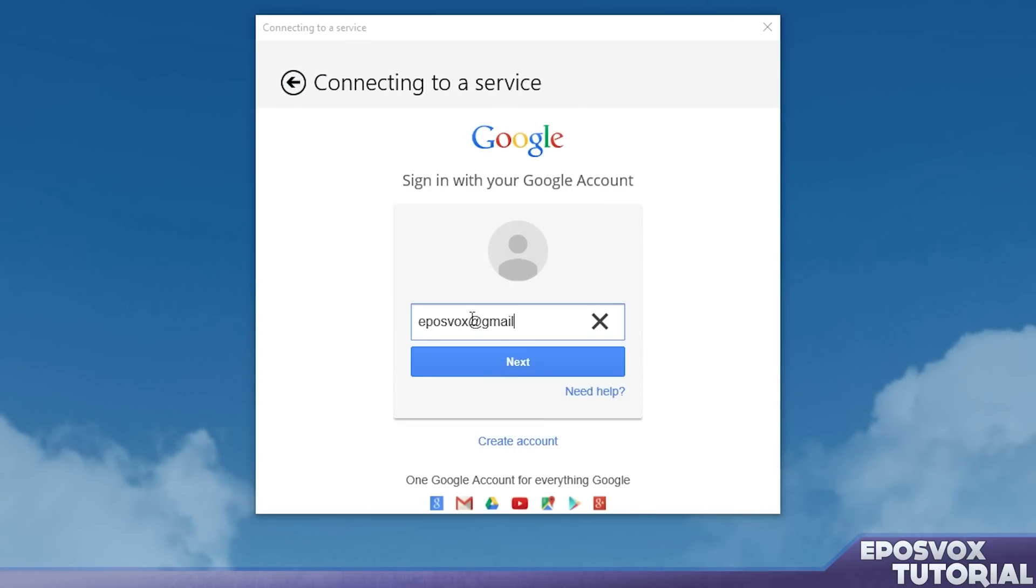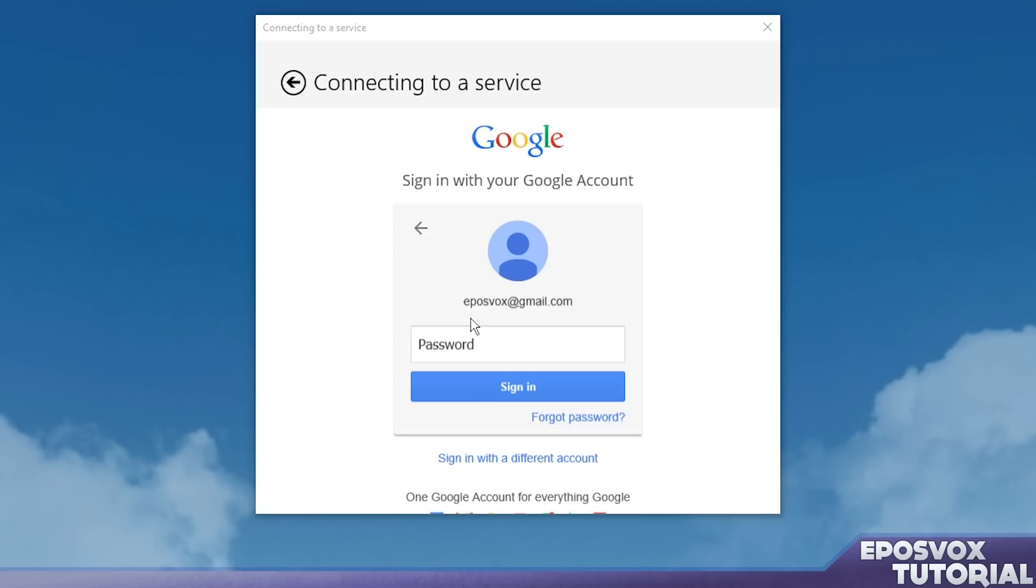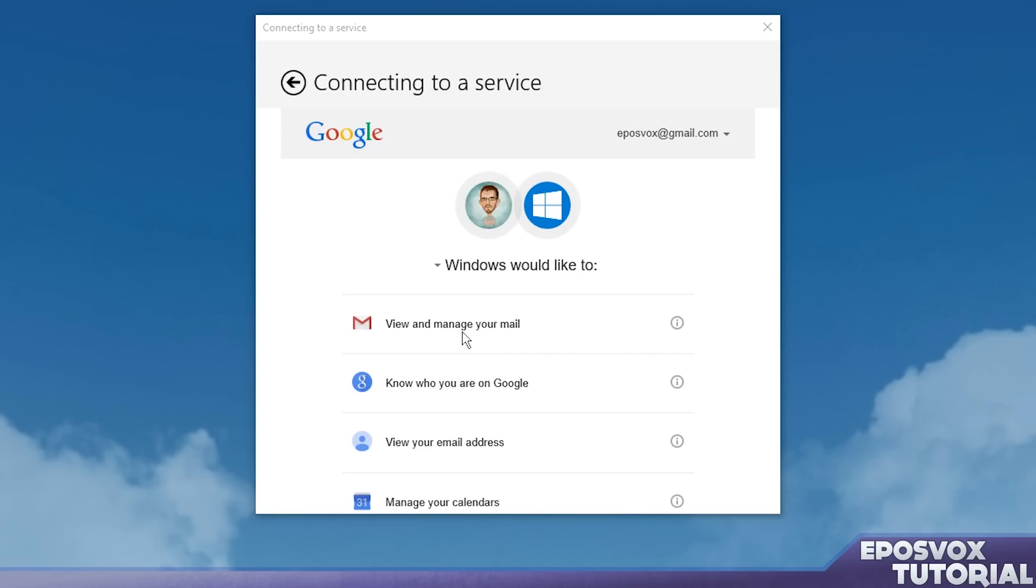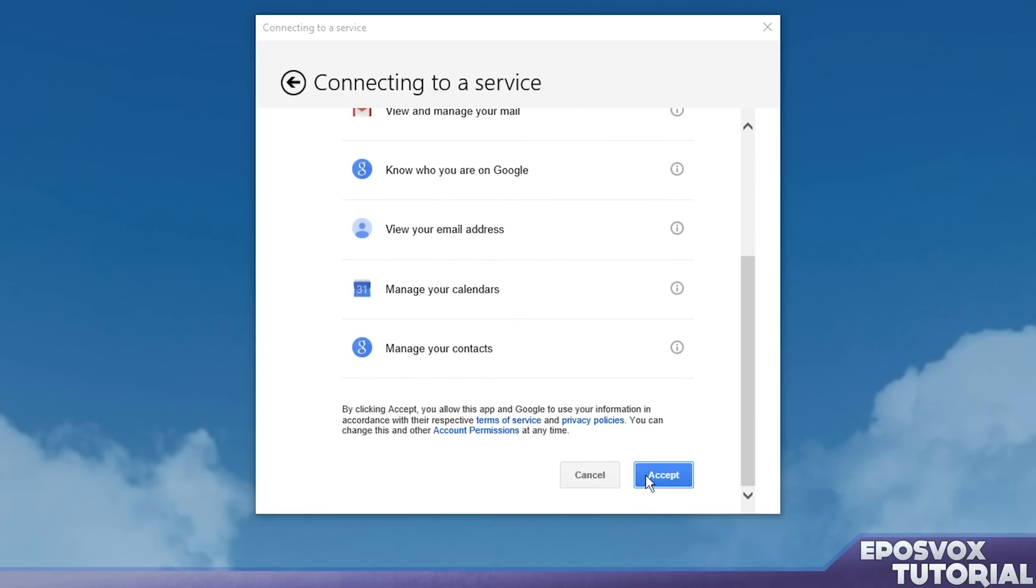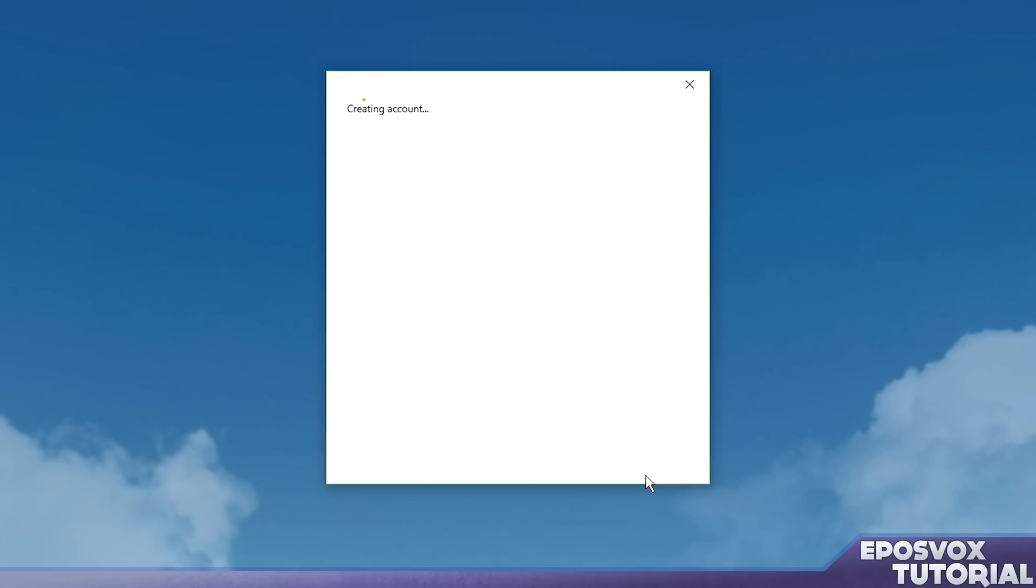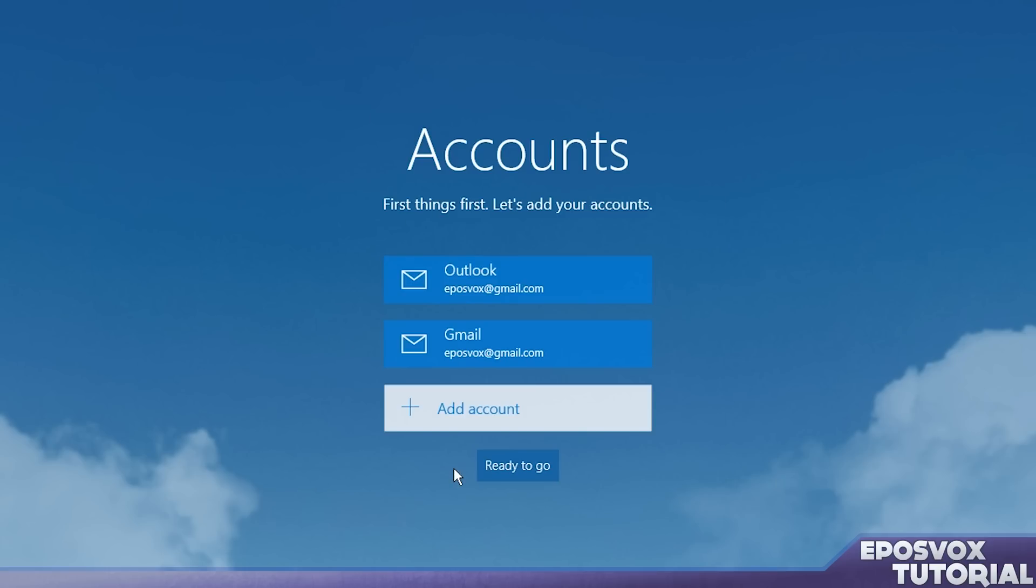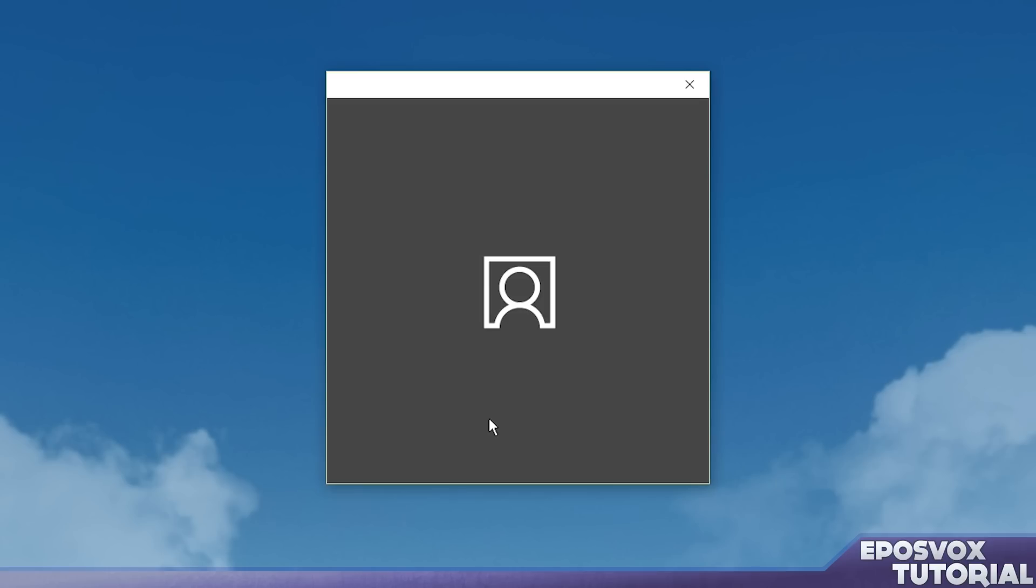So I'm going to sign into my Google account. And I did just confirm that it does in fact work with two-step verification, so that is good to know. I do have two-step verification on my account, and it allowed me to still use it.